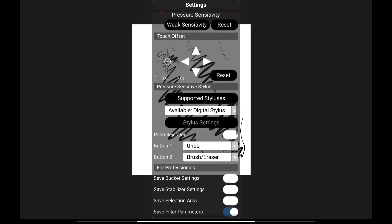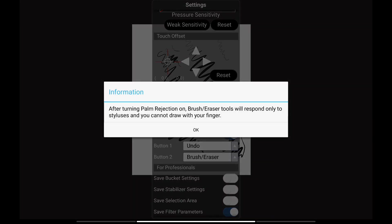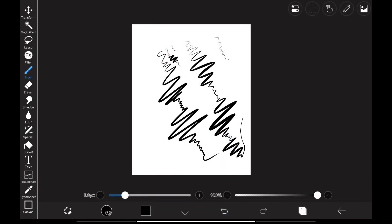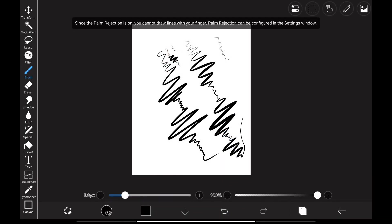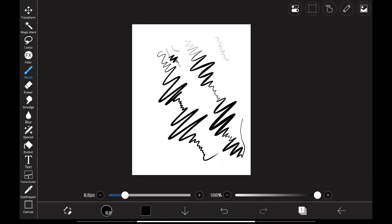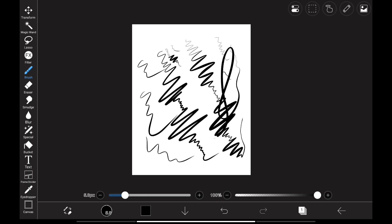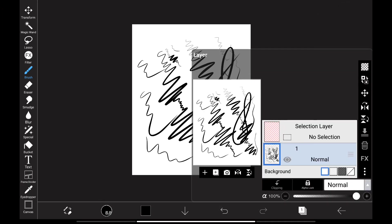As we scroll down, we have palm rejection option. Enable it. Now one thing you should understand. Once it's enabled, everything will only respond to the pen. If the pen is closer to the display, nothing would respond to your fingers.